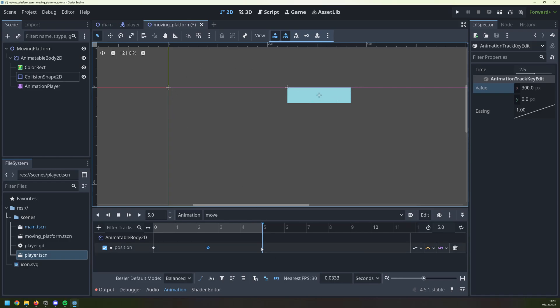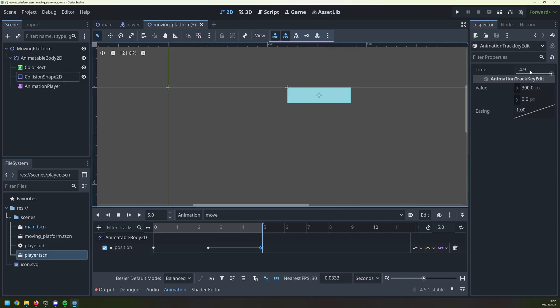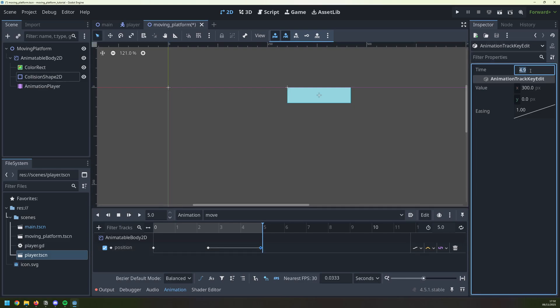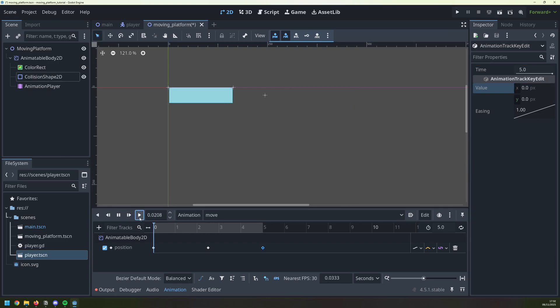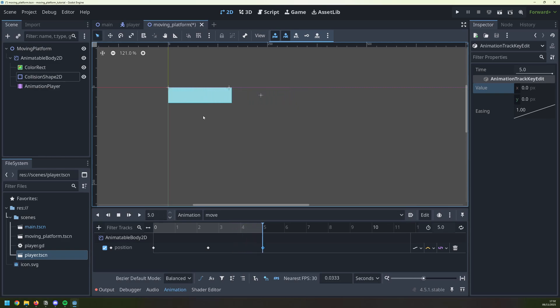So I'm going to add another keyframe, which will be at 2.5, since that's how long my animation is, and the x value gets reset back to 0. We play that again, and this time it goes to its destination, and then it comes right back to the start.